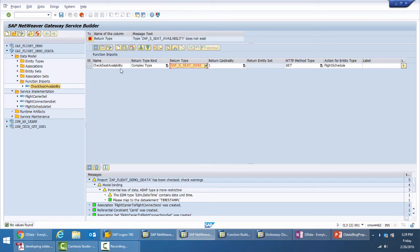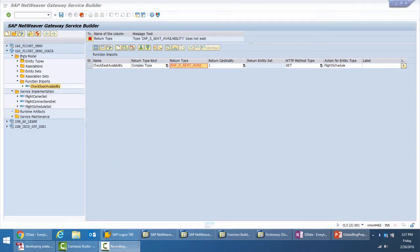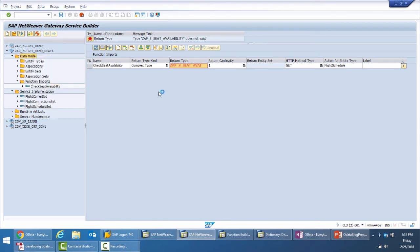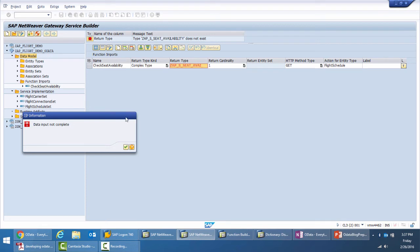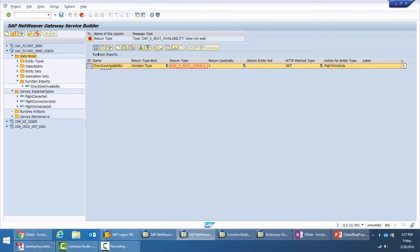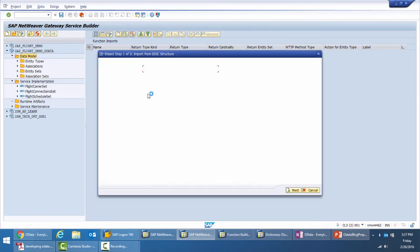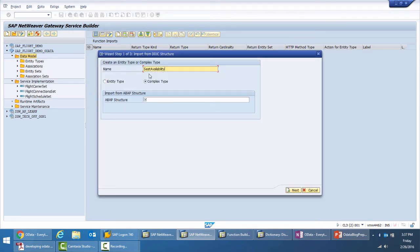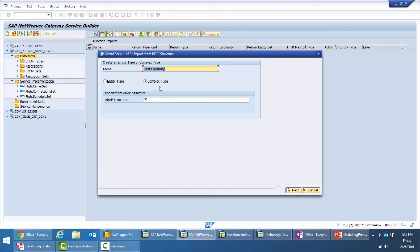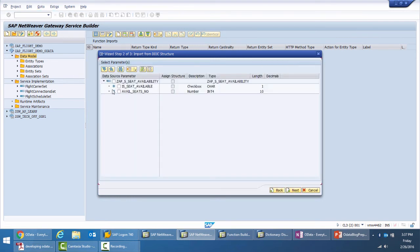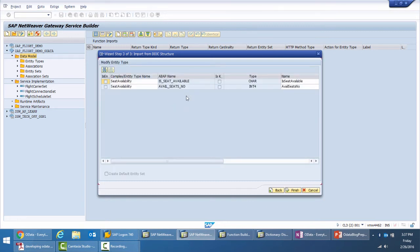Because I have selected a return type which is complex type but I've never created it. So let me first create the complex type and I will do it by importing it from a static structure. First delete this, then import static structure for complex type, provide the name, let's say seat availability, and instead of putting it as entity type we provide it as complex type. Then give the structure name, next, select the fields, next. This time if you realize it didn't ask for the key. It's a very similar process to create an entity type and a complex type.